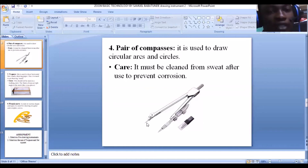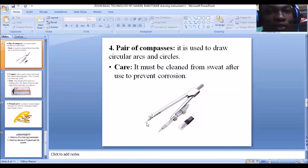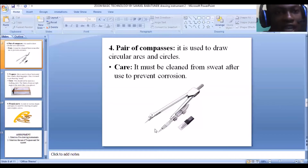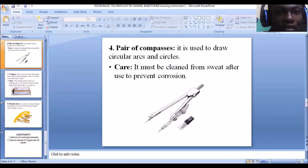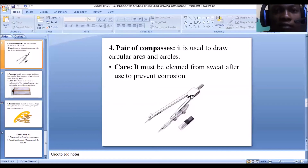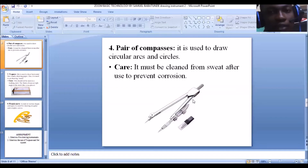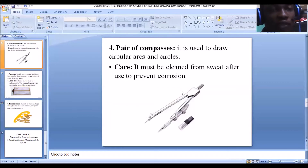To care for your pair of compasses: they must be cleaned from sweat after use to prevent corrosion. These compasses are made of metals, and one of the things that affects metal is corrosion — when metals are exposed to fluid like water, they begin to rust. To prevent this compass from rusting, anytime you are done using it, clean it to ensure that every sweat from your hands is removed.